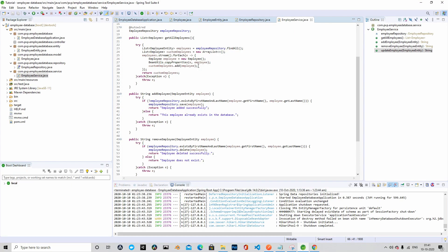Welcome back to PXP channel. In the last episode we built the service class. In this episode we will build the controller. Let's get started.